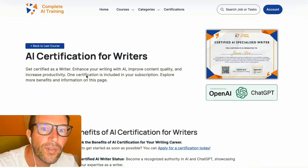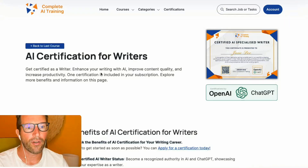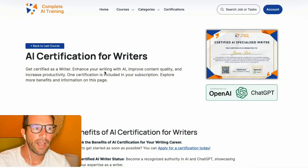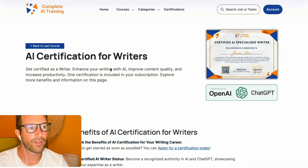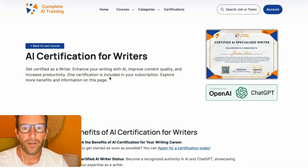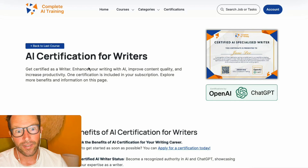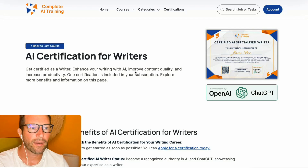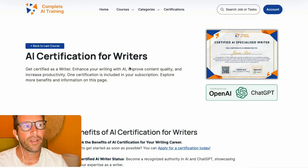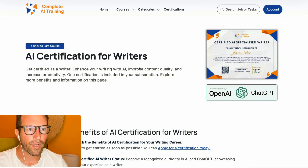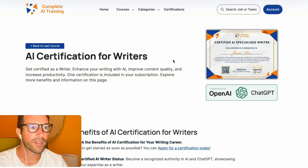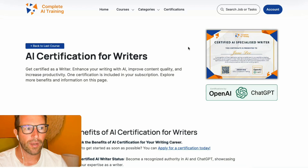Hello everyone, welcome to this quick video on how to become an AI certified writer, or an AI specialized writer. In this video, I will quickly run you through all the steps on how to become an AI specialized, certified writer.